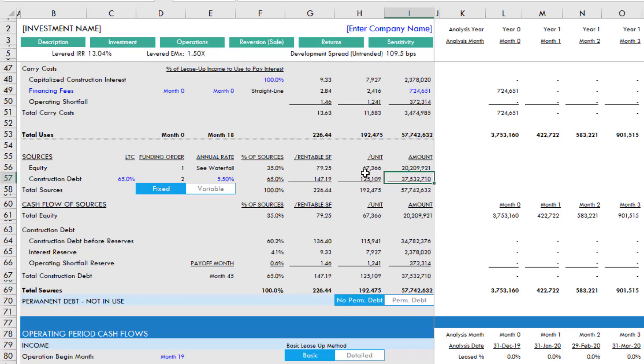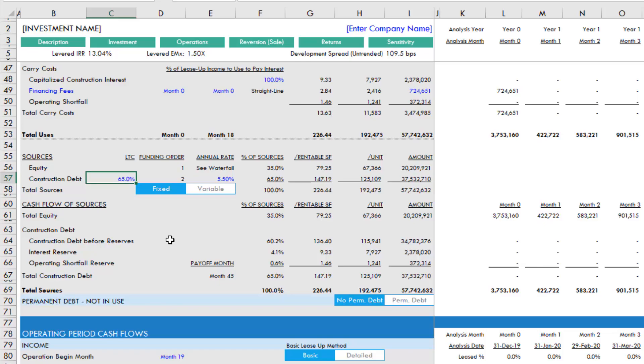It solves for a loan to cost that is equal to whatever input you have here in cell C57. But how does that goal seek work?